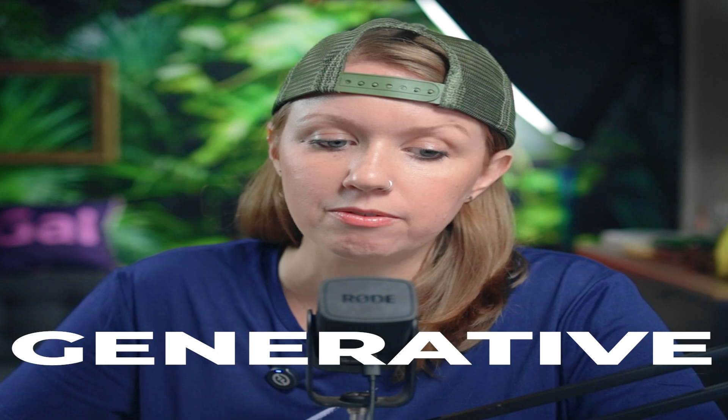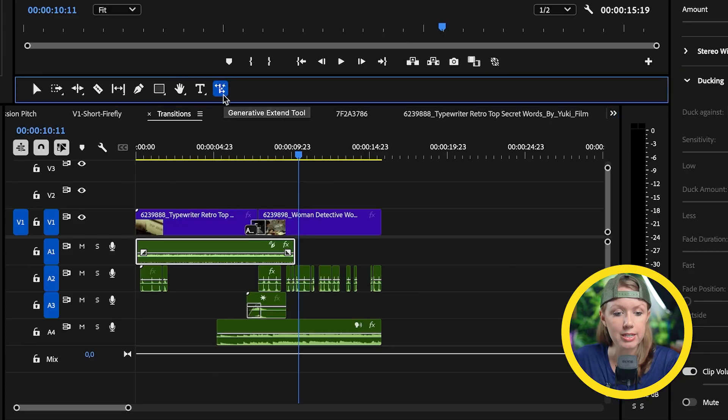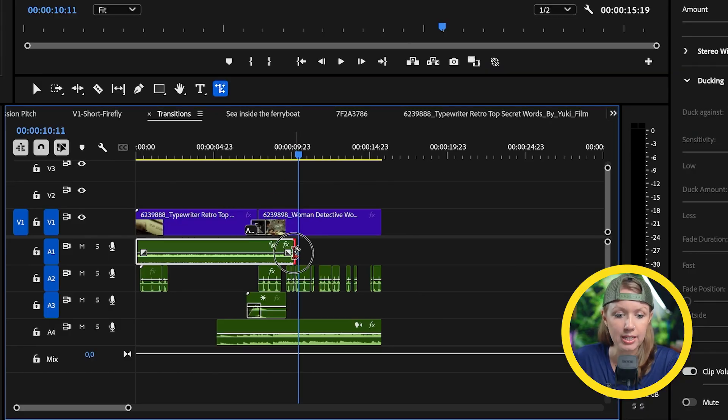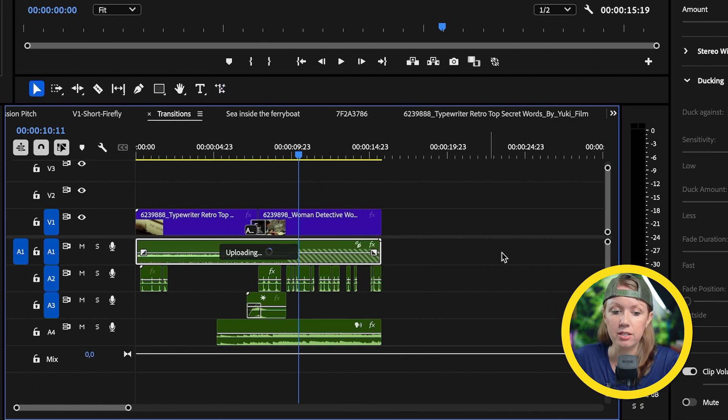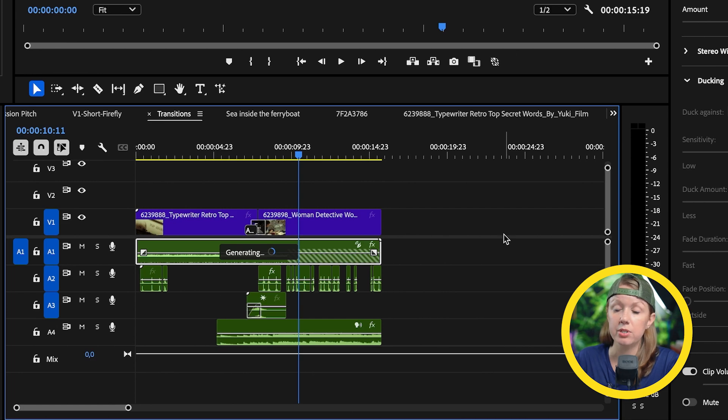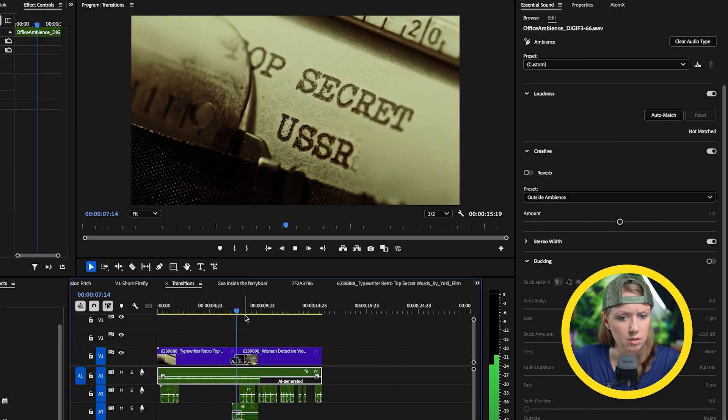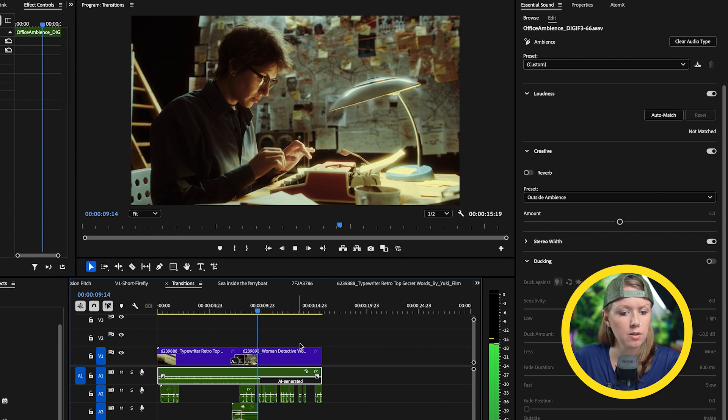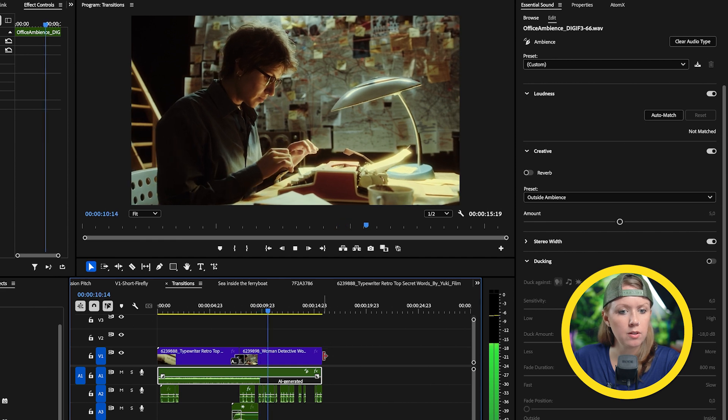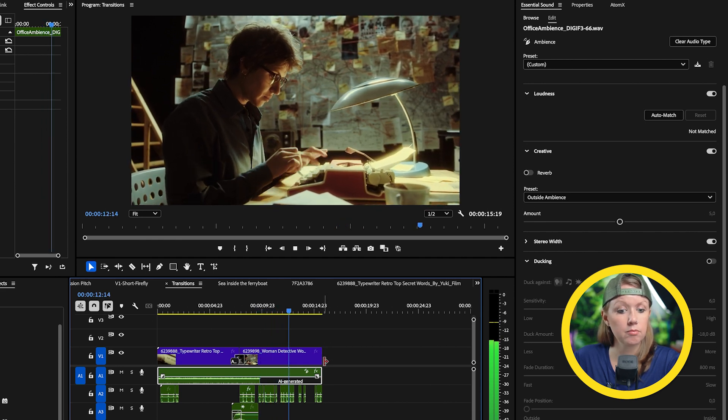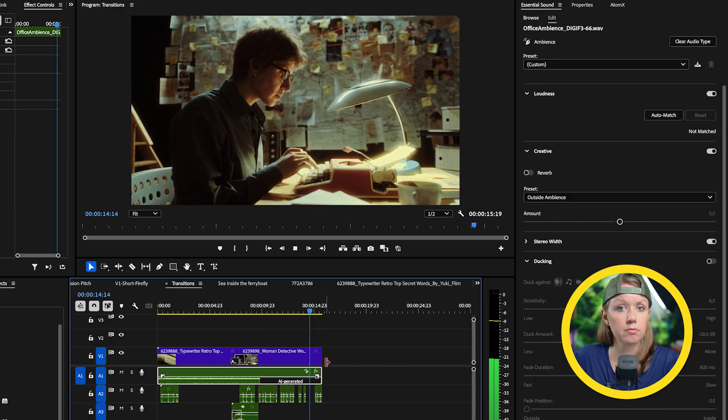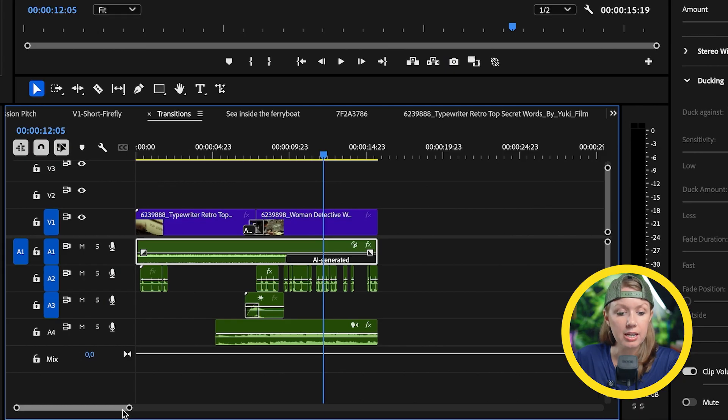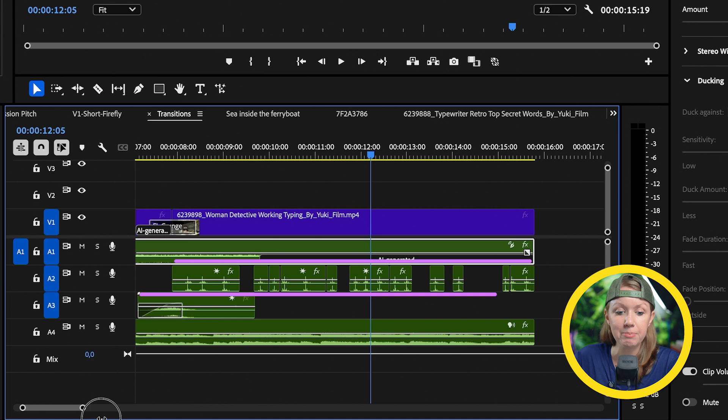Of course, you can duplicate the room tone. That's one way of doing it. But what if you just want to extend it out using generative extend. So let's go up to generative extend and let's drag the end of this room tone and roll it out to meet the end of our video clip. Now remember right now it only works up to 10 seconds.